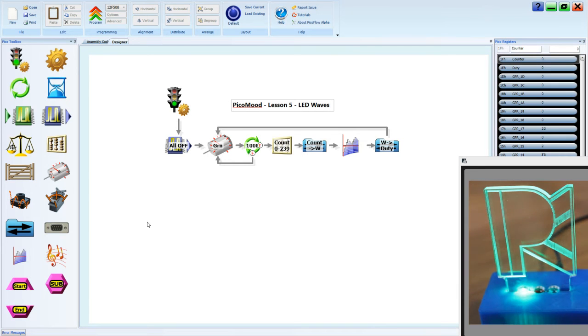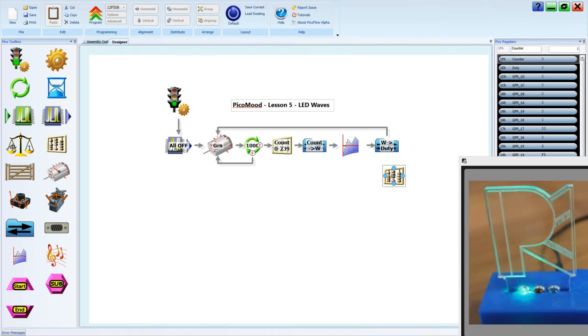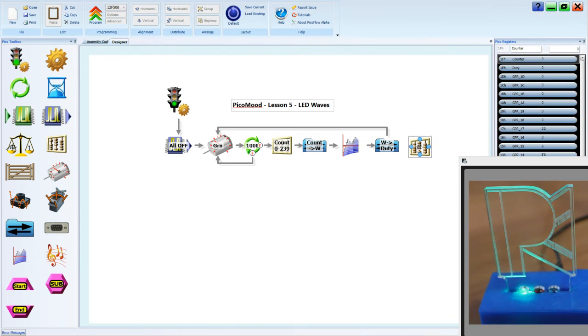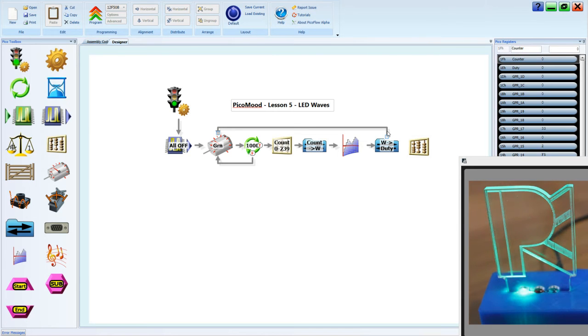To do that isn't so difficult. All we need is another counter, and we're going to adjust our duty value so that it changes our sine value.